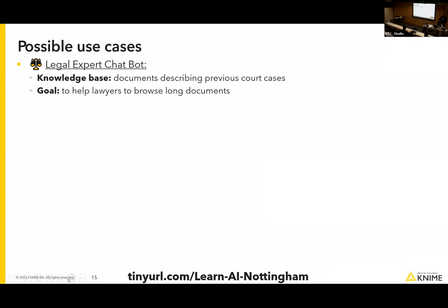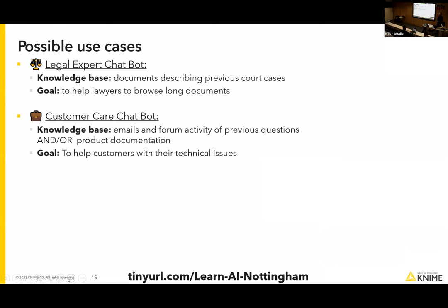Possible use cases: a legal expert chatbot — you have all these court cases, perhaps public ones, and you can ask smart questions about what to do in a given case. It reads through all the documents and finds precedents. This is already being tested. Another use case: customer care chatbots to answer any company problem — when your internet doesn't work, instead of waiting for a human, a customized AI can answer.